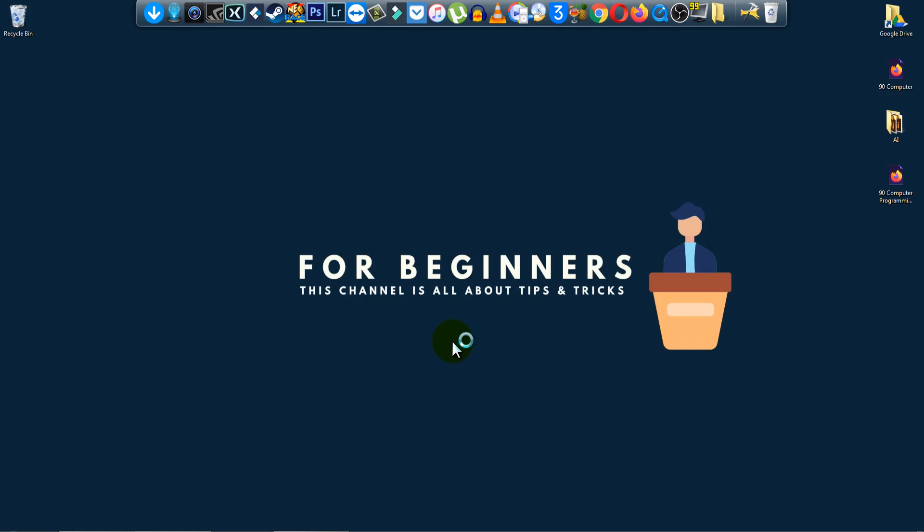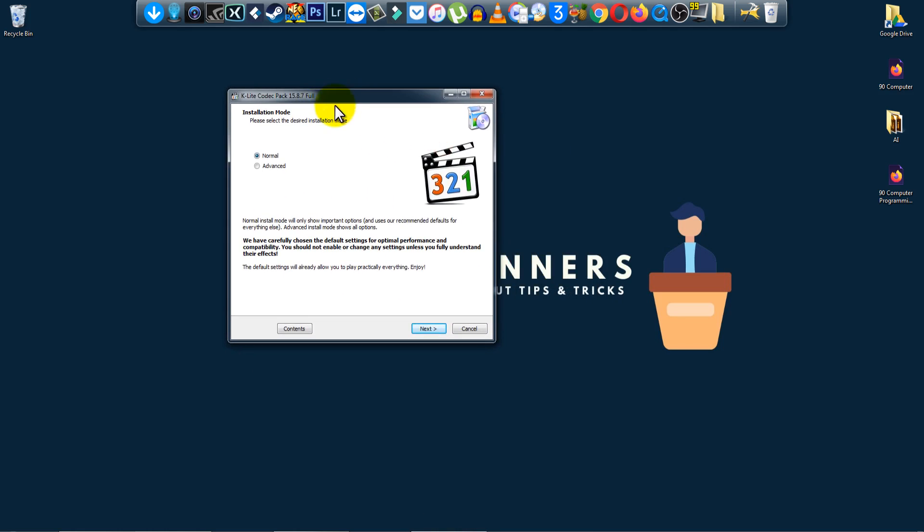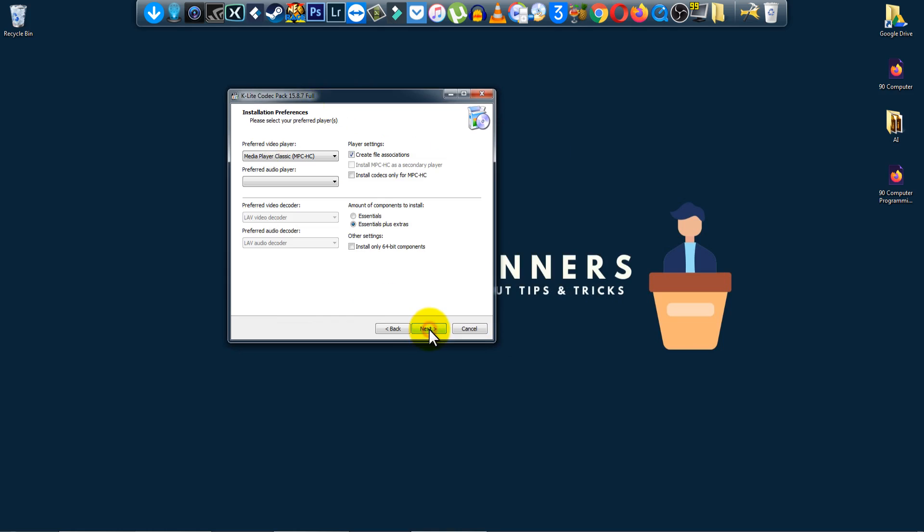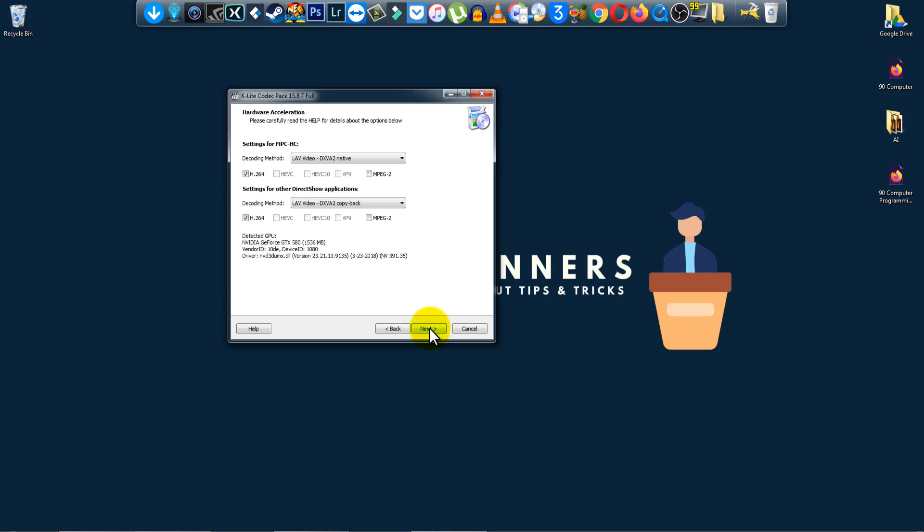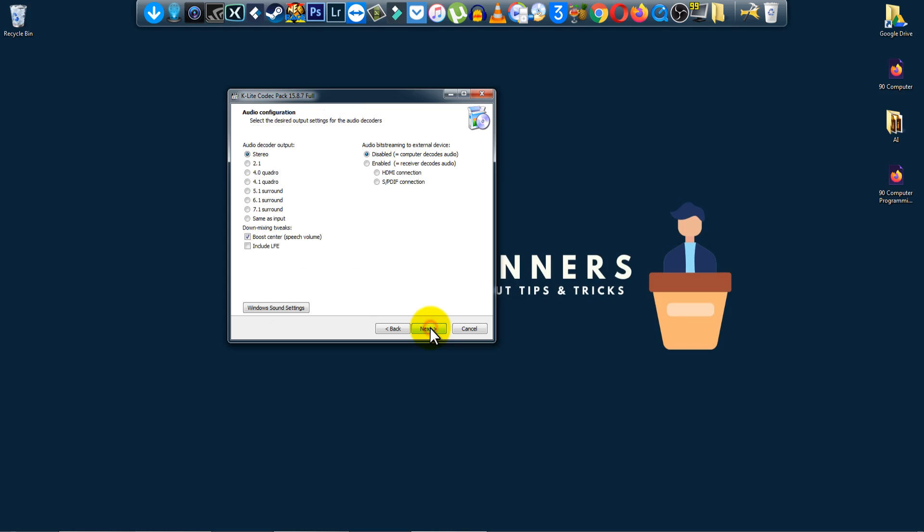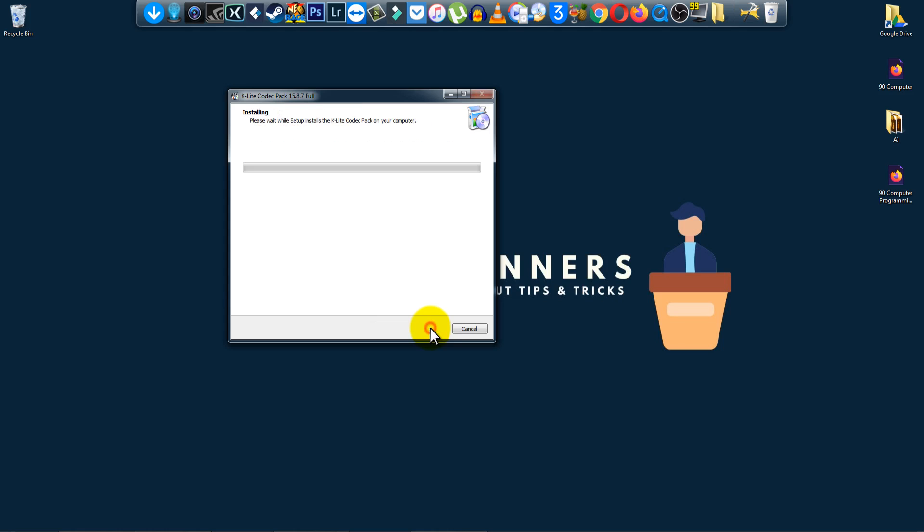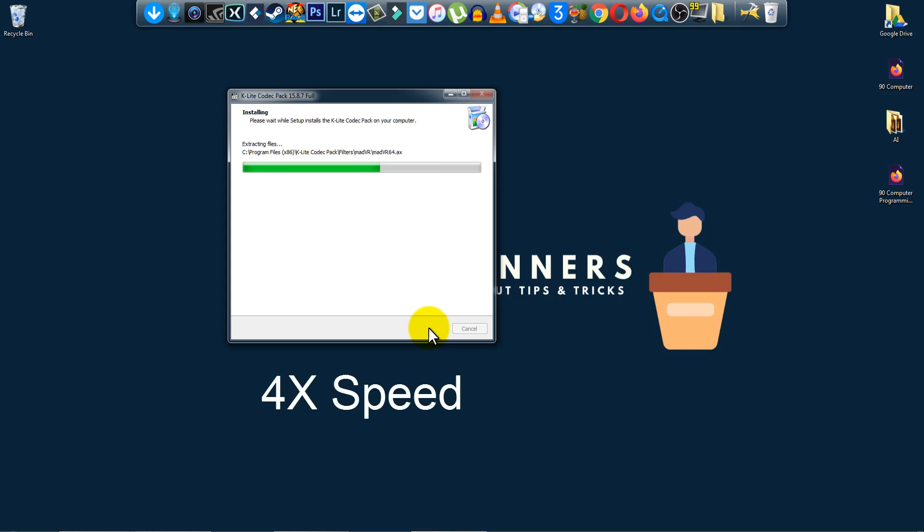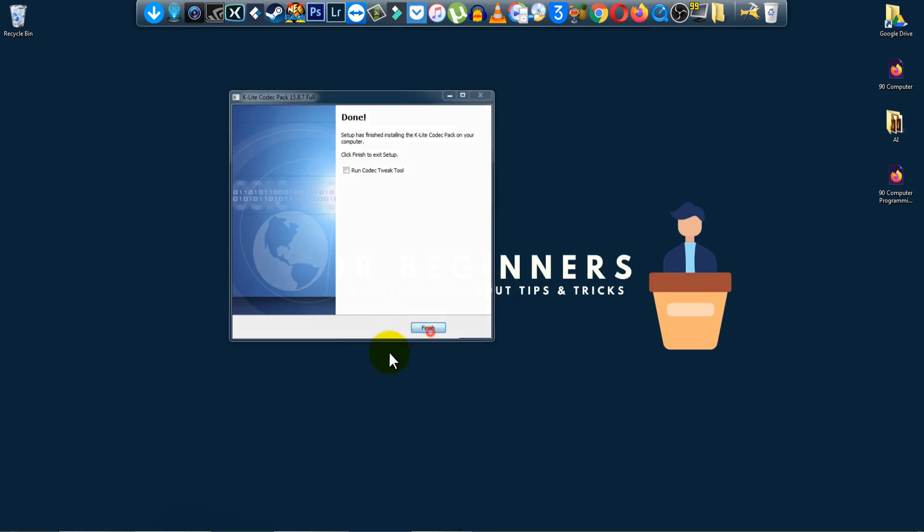So I am back. It is about to finish. Just click on open or double-click on the software. You will see this. Click on normal and next, next, next, next, install. So it is installing. It takes a few seconds to install.